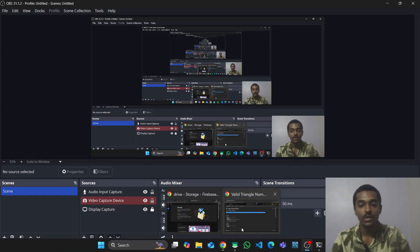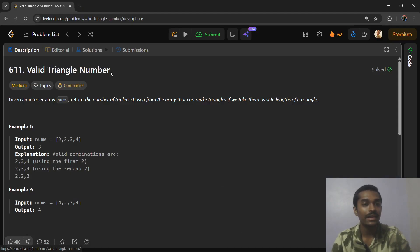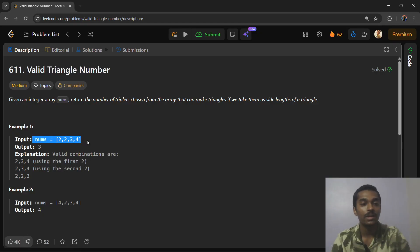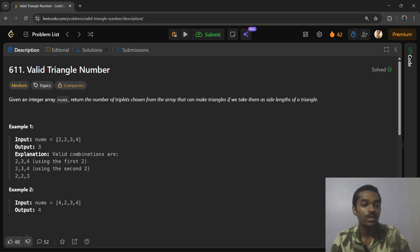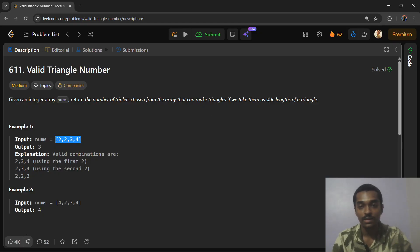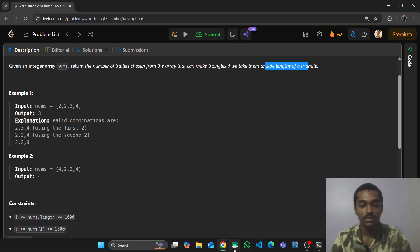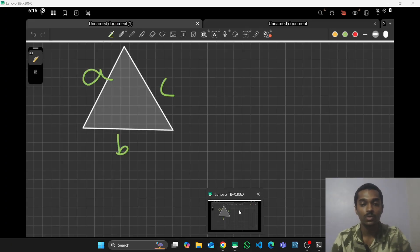Welcome to my new video. Today's question is Valid Triangle Number. You are given an array called nums, and you must return the number of triplets chosen from the array that can make triangles if we consider them as side lengths of a triangle.